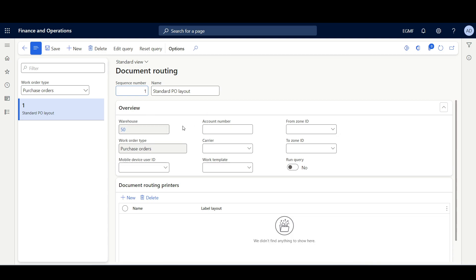In the Overview tab, we can make the Document Routing applicable for specific conditions. For example, this Document Routing is only applicable for warehouse 50. We can limit it to a specific mobile device user ID, specific vendor account, carrier, work template, or range of zones. We can also apply logical conditions using Edit Query, but we have to enable the run query option so the query is validated. Otherwise, only the information specified in the Overview tab is validated.